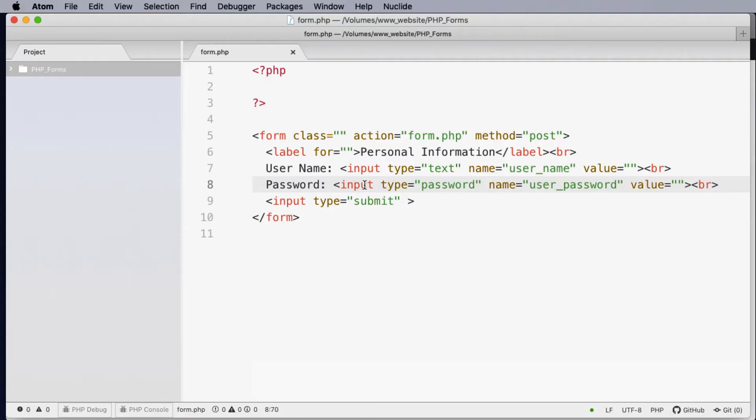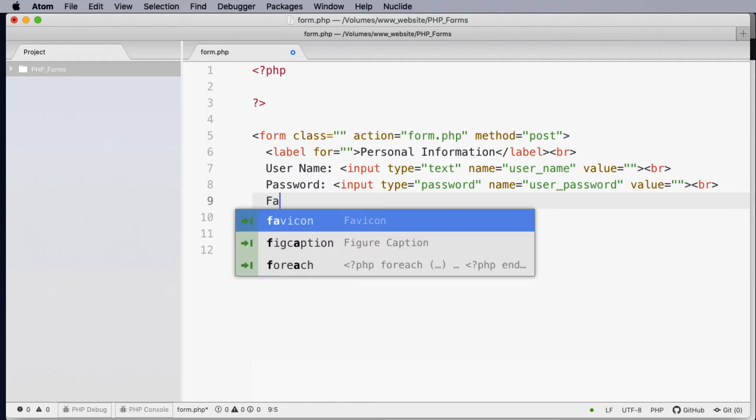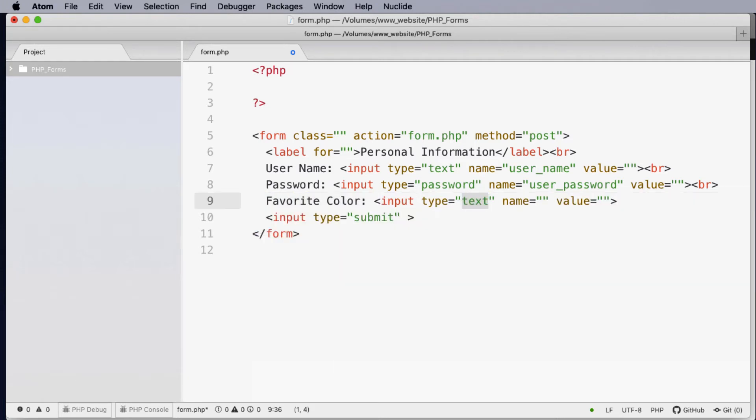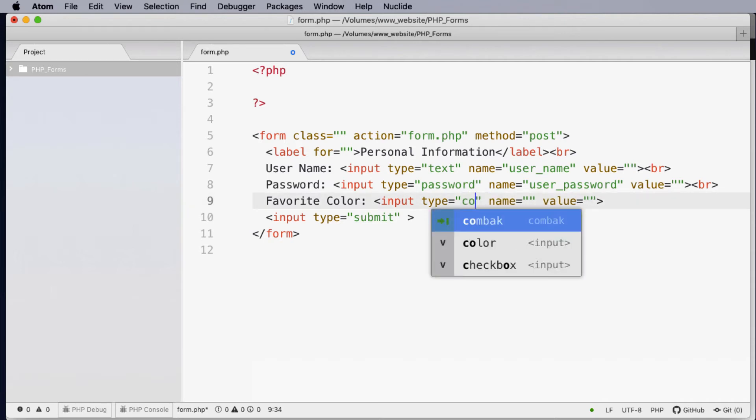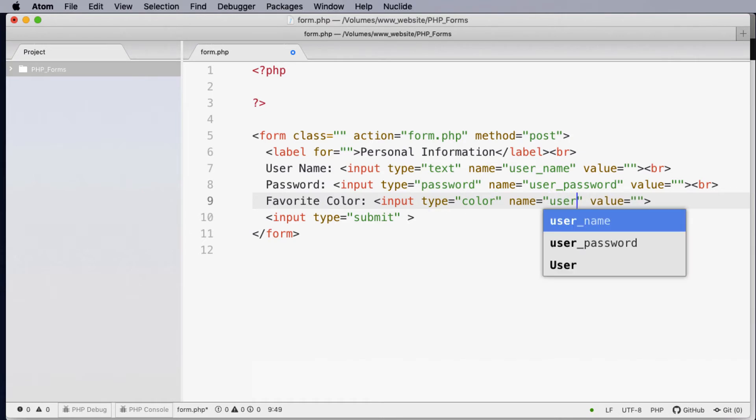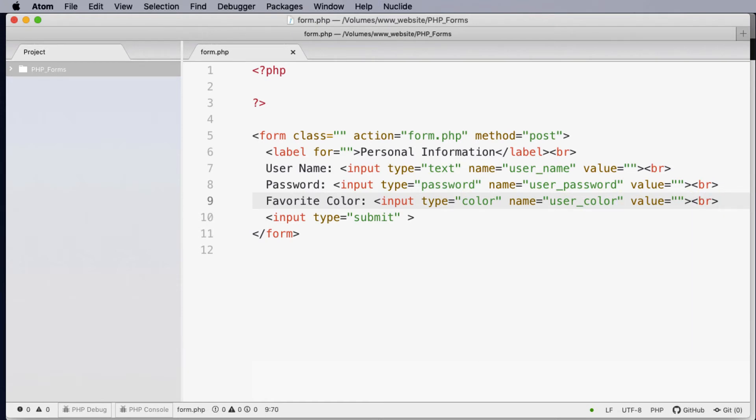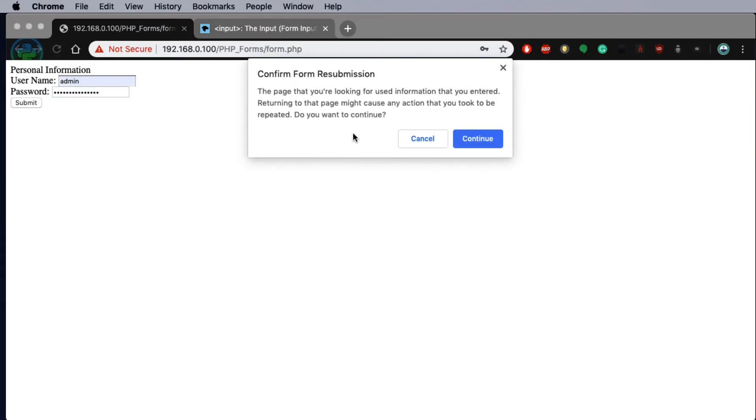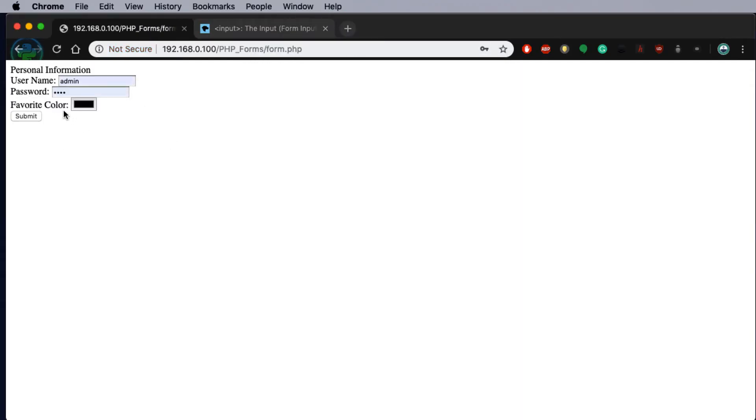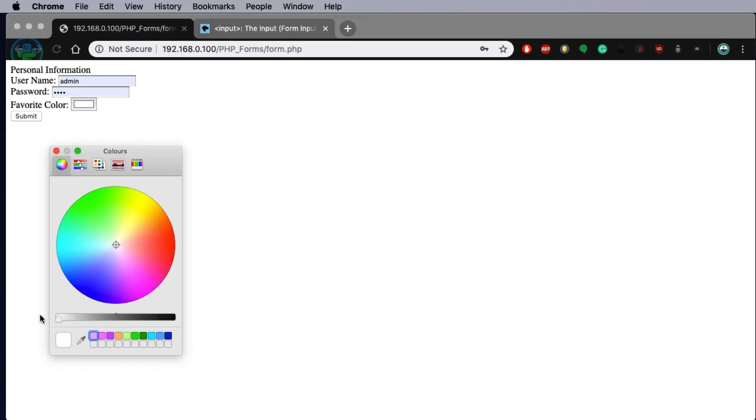There are other inputs that we can use in forms. One of the more interesting ones could be favorite color. Now this input will be of color. We can actually store the color value in user underscore color and once again I'm going to place a break tag on the end. When it's refreshed now you'll notice that I have a color picker.